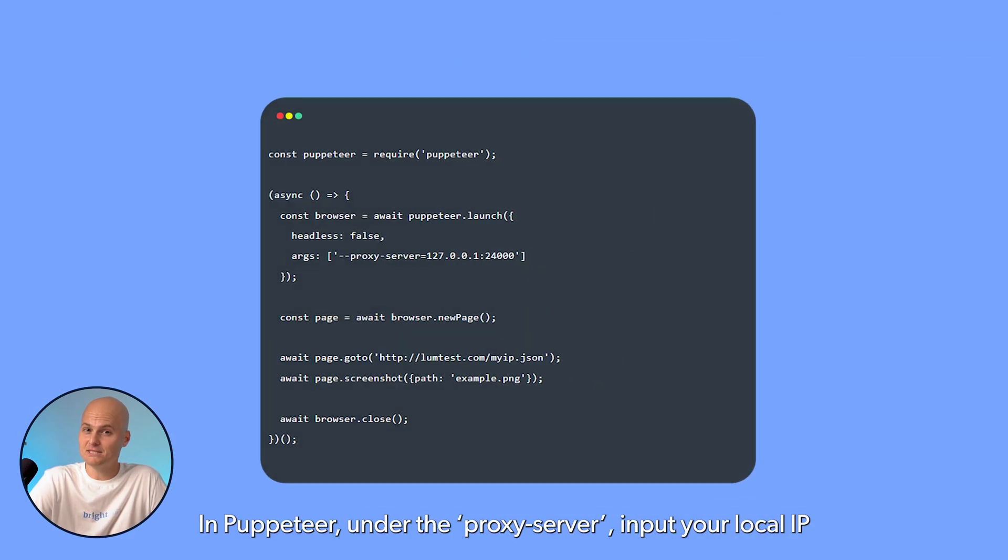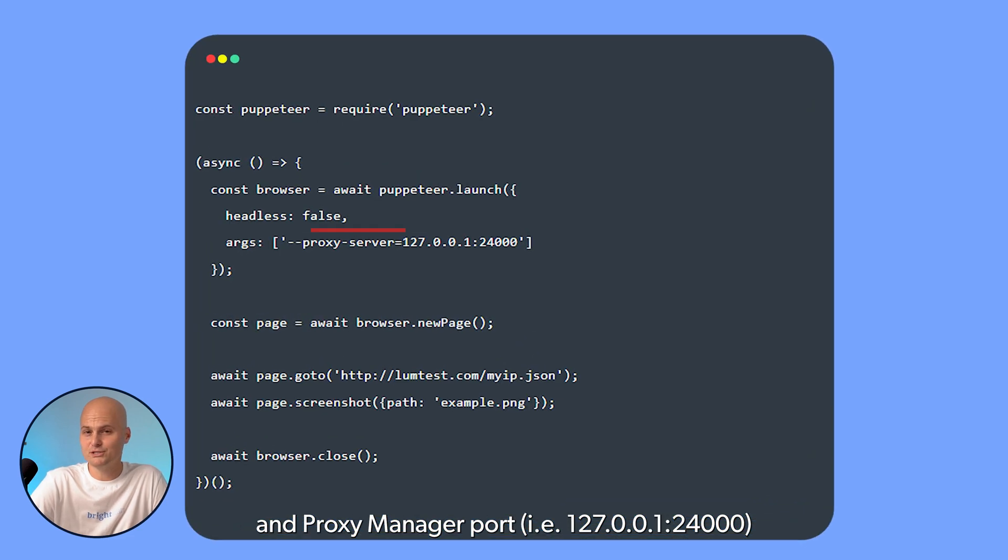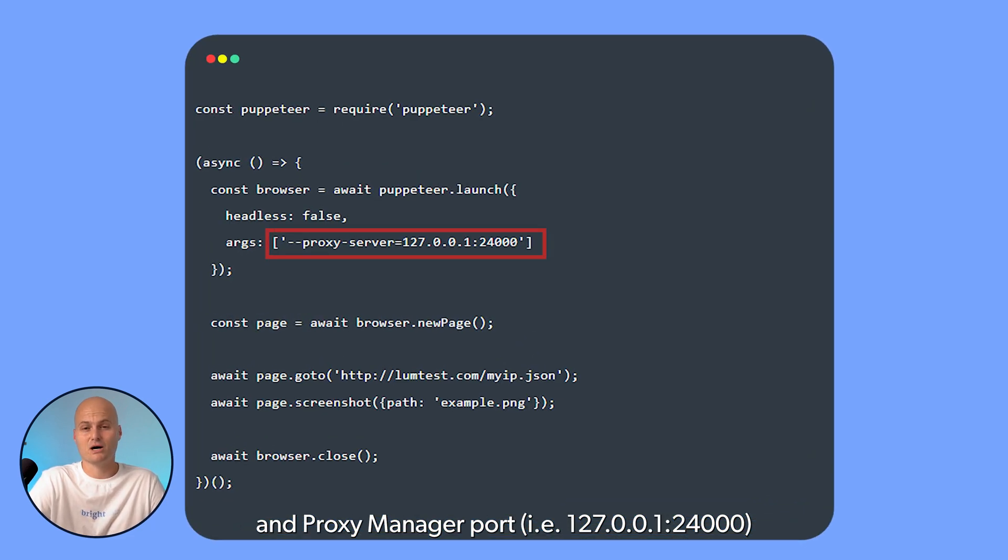In Puppeteer, under the proxy server, input your local IP and proxy manager port, for example, 127.0.0.1 colon 24000.